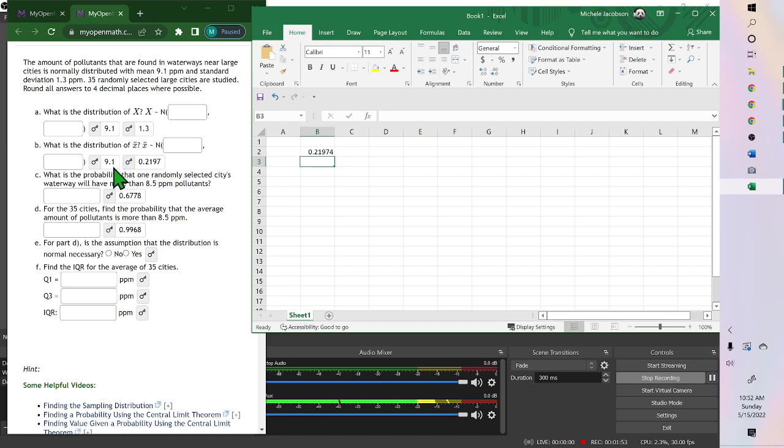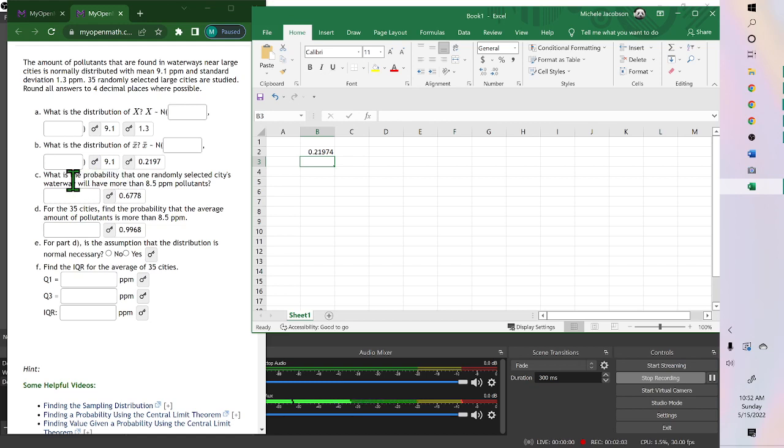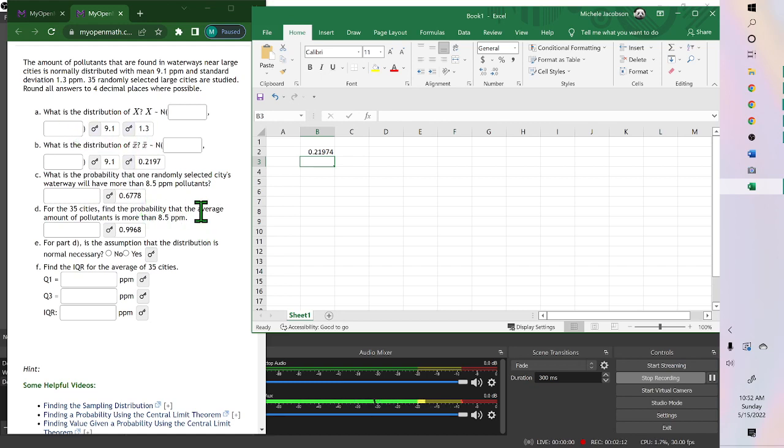So if you're using a sample, like part D says 35 cities, then this would use your answers from part B. The first one is, what's the probability that a randomly selected city, that would use part A. So it all depends on the wording, which one you should use.